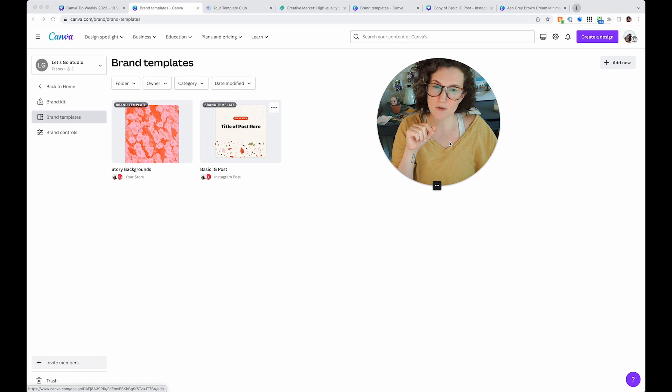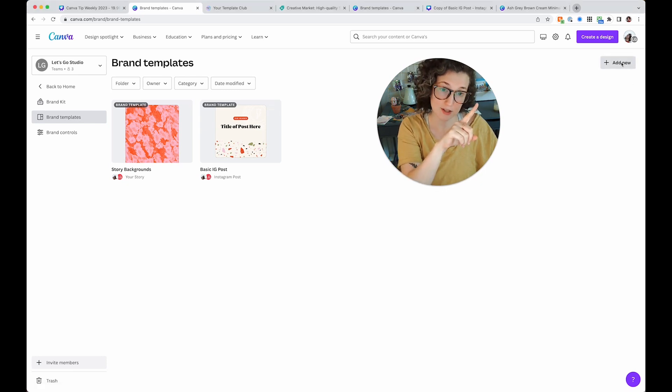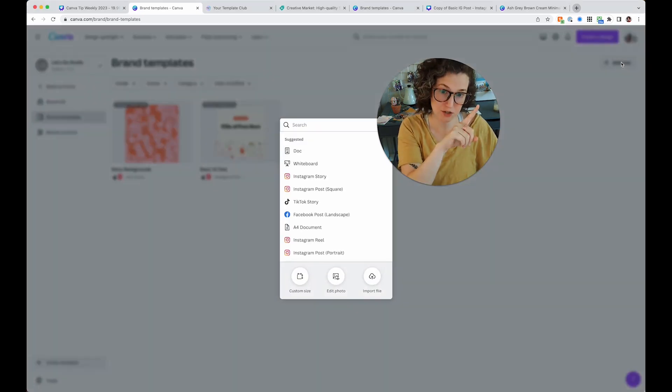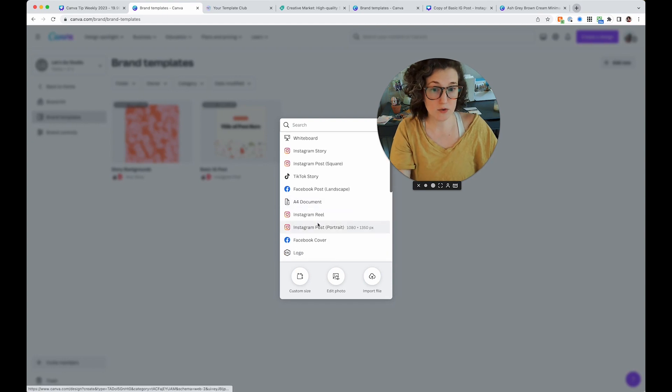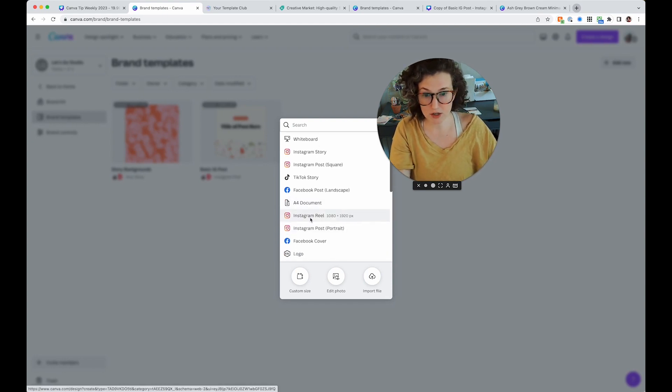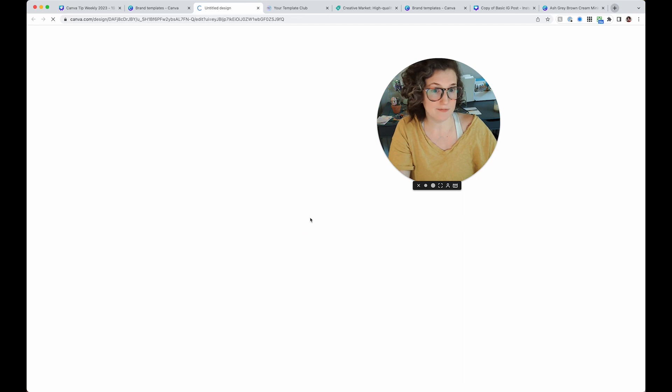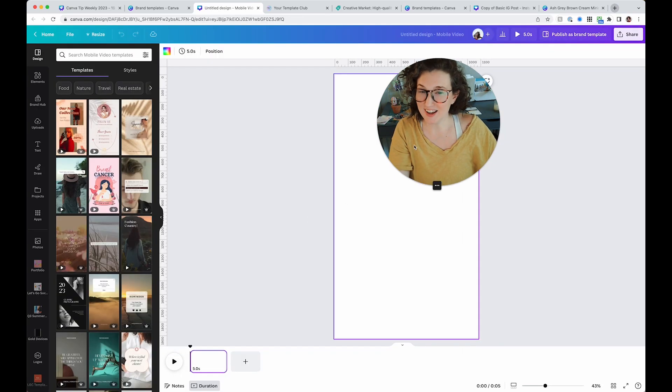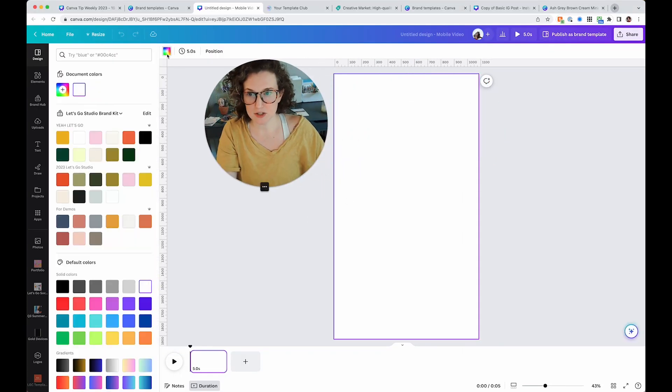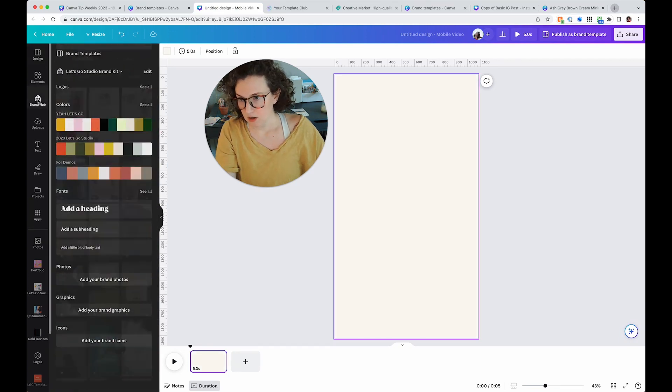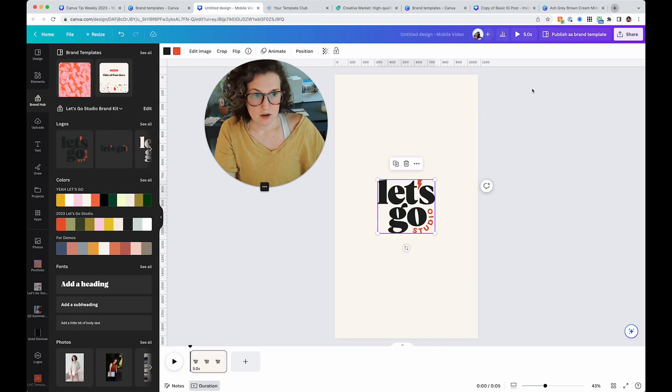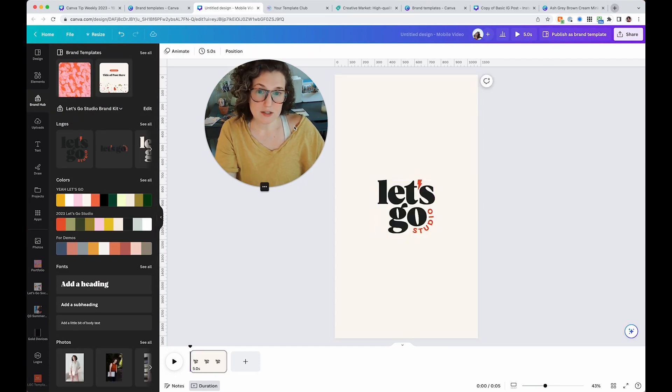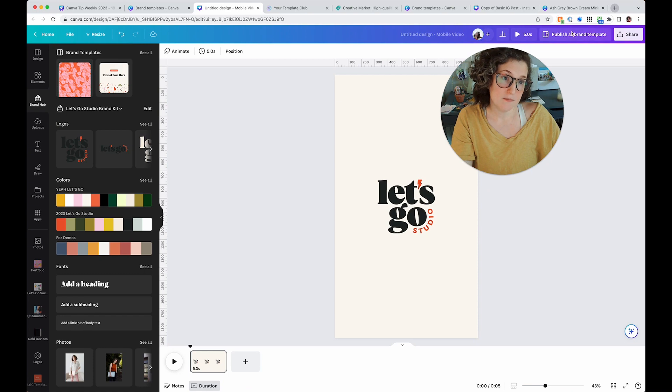But brand templates are your internal templates that you create. Let's go over creating one really quickly. You'll click add new up here. And then of course you get to pick anything. So I'm actually going to start a reel because I have a specific reel format. A lot of really cool things are going to happen. I'm not going to get too into this because I'm going to do a future video on this, but I'm going to go ahead and just stick my logo in here.